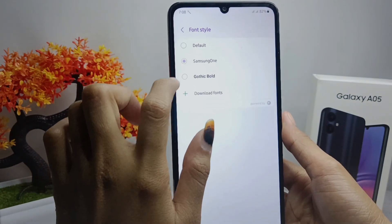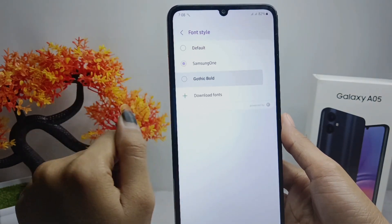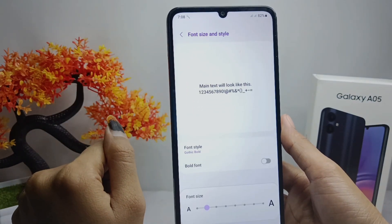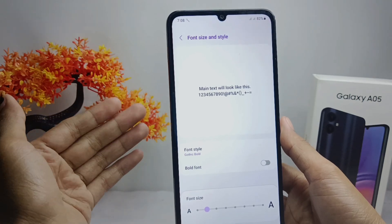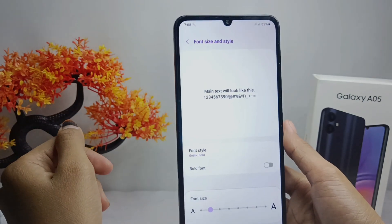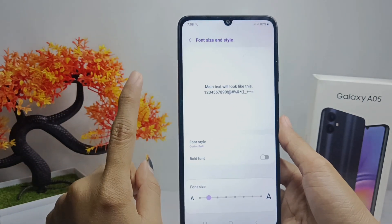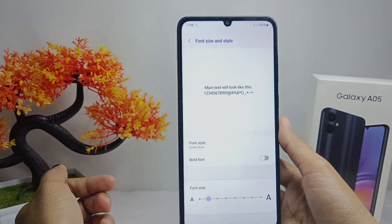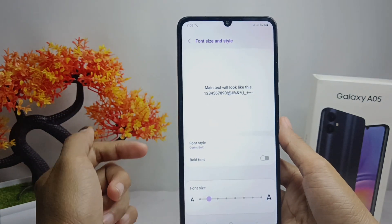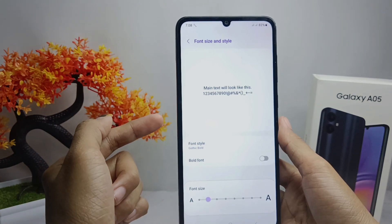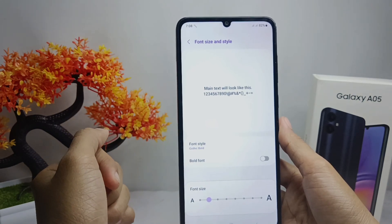The new font style is successfully applied on your device. That's the tutorial on how to change the font style on Samsung Galaxy A05 device.